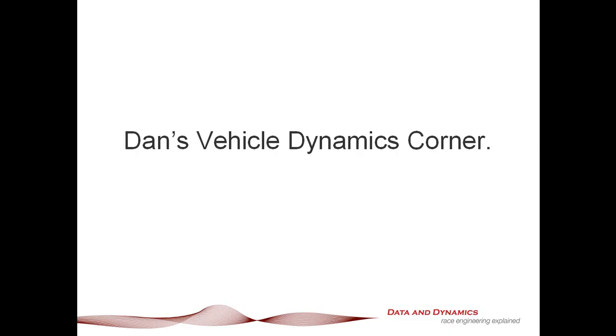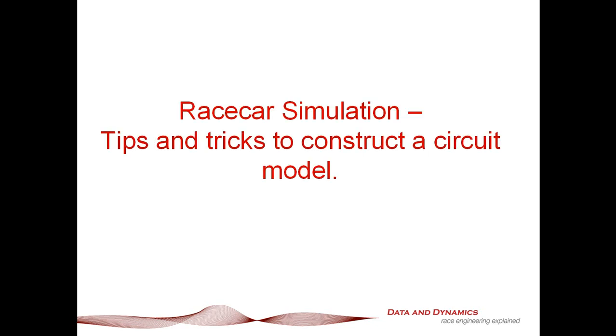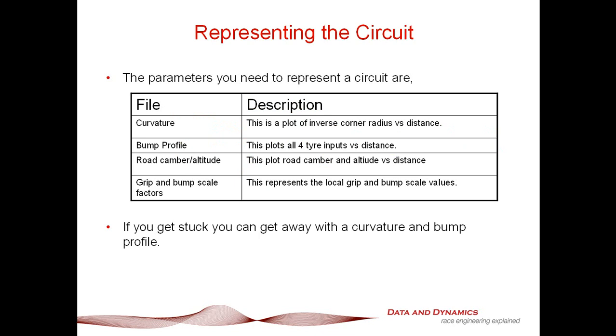Before we go into the mechanics of driving ChassisSim, I want to do a little bit of ground school first about what constitutes a circuit model. I'm going to walk you through some ground school first and then a practical example. In ChassisSim, there are four distinct elements to the circuit file.